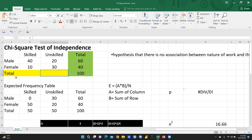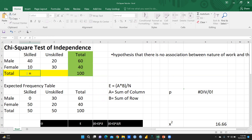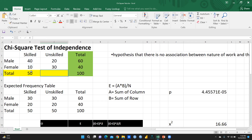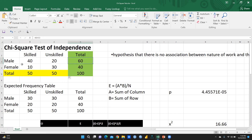You can also drag down the formula to apply it automatically. Otherwise, apply SUM and select both cells and press enter. After that you can drag this formula. So we can see: males total 60, females total 40. This is the sum of the columns and this is the sum of the rows.